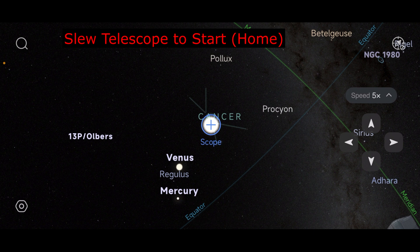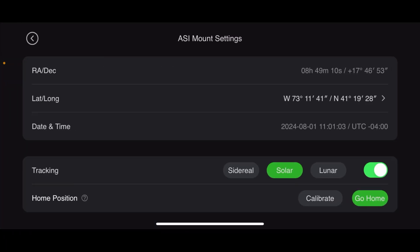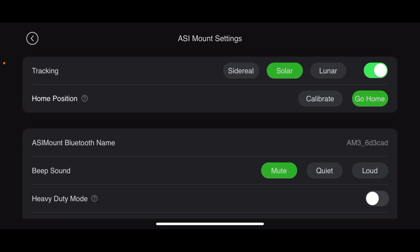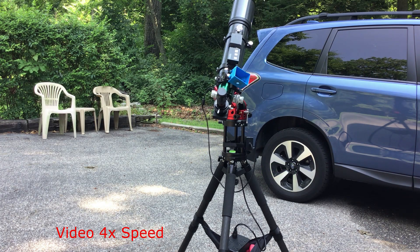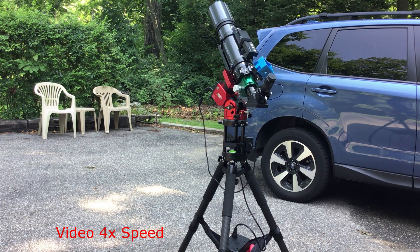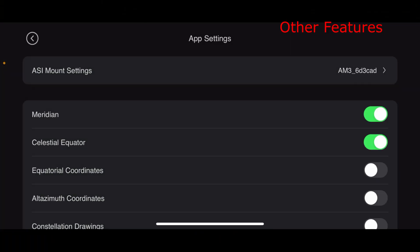Let's go back to home here. I'll go back into the settings, go to where it says home position, press Go Home to start — and there it goes. So I wanted to show you some other features in here.